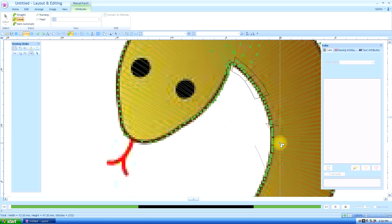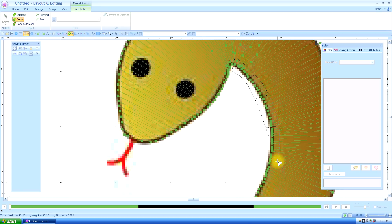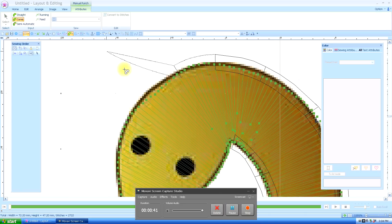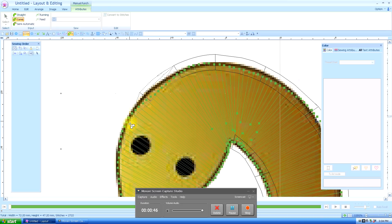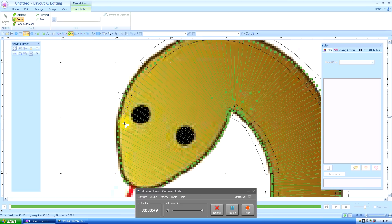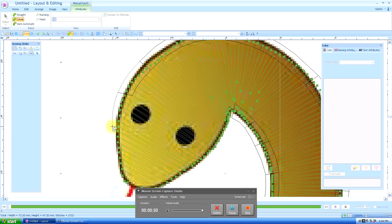You can always right click to undo the last point you put down if you don't like the position of it, rather than go back and edit it. So here we are, just about finished.